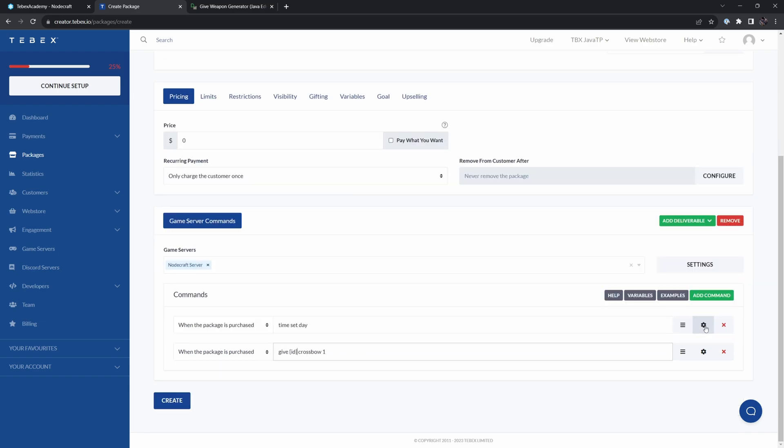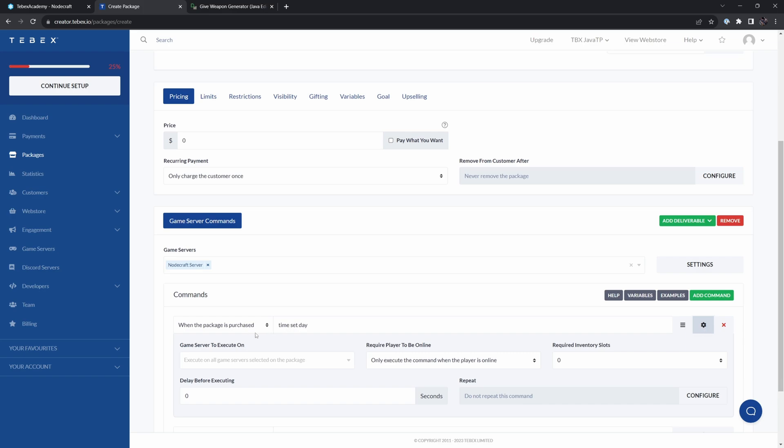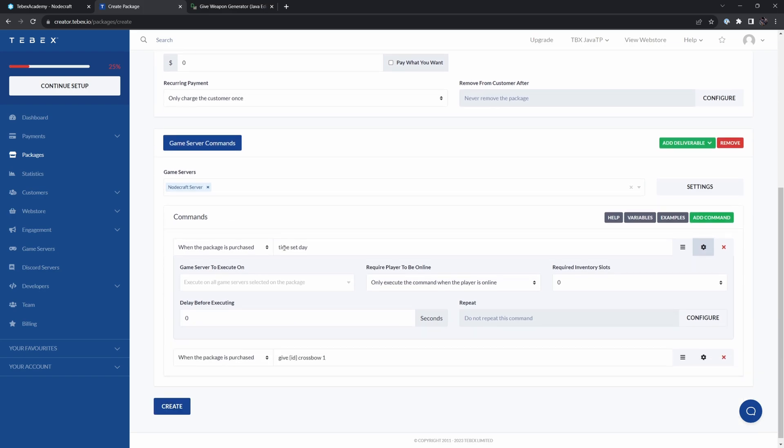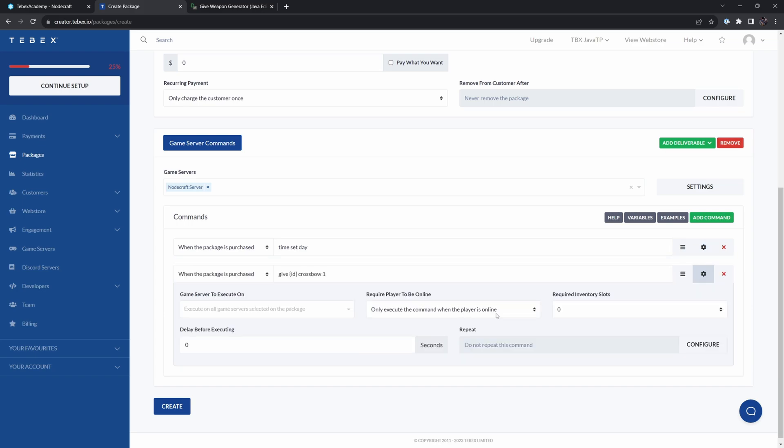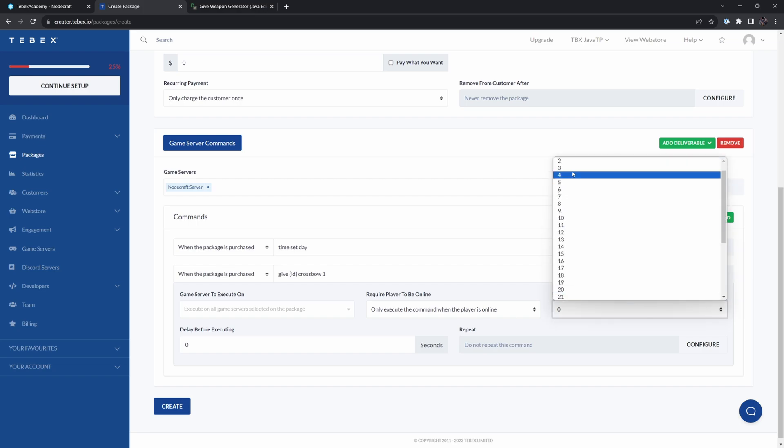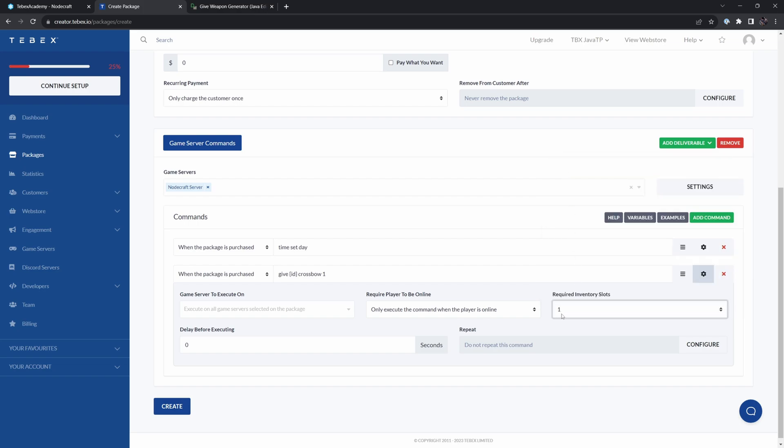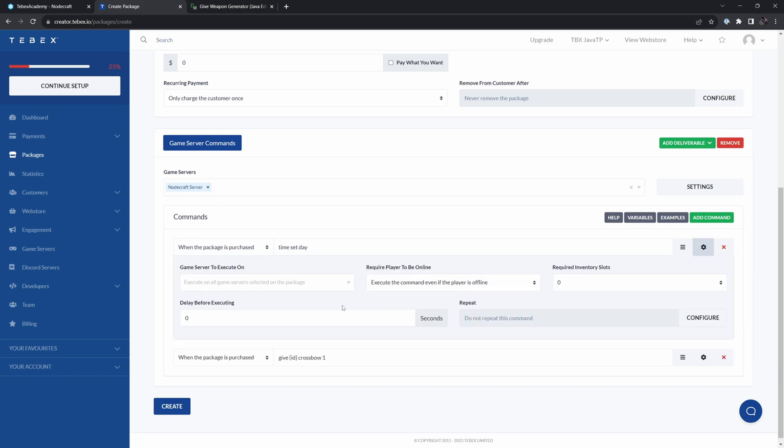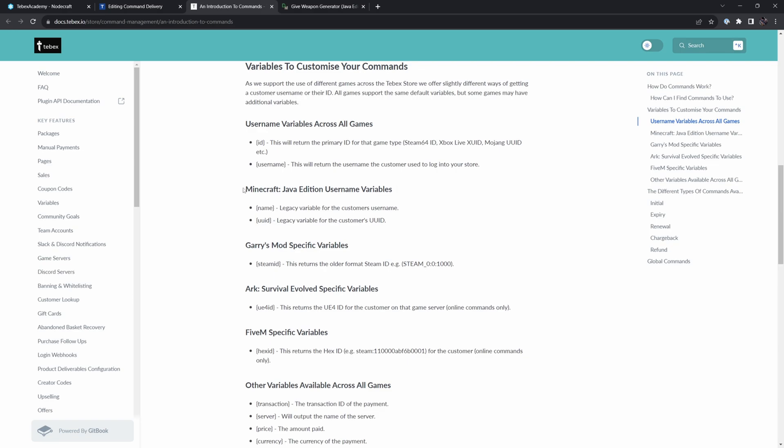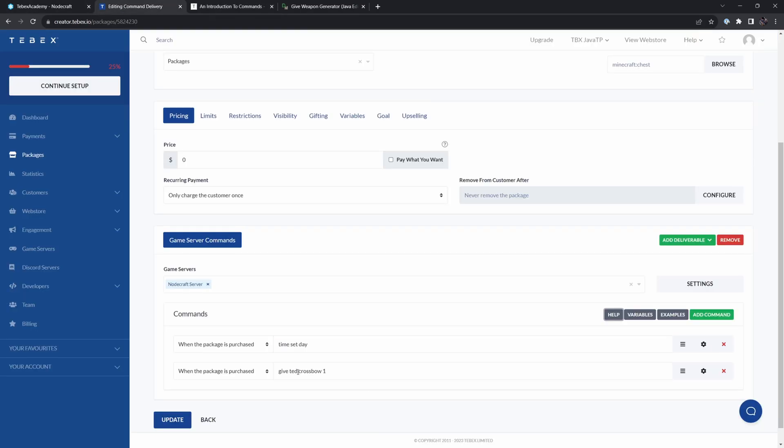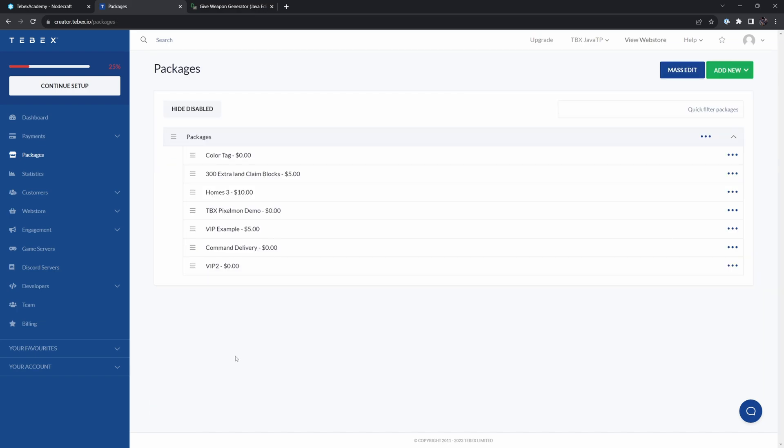We can also click here on the right and we have some more options. So I'm going to say for the time set day, I even want to execute it if the player is offline. But for the crossbow, I want to make sure that the player is online and we even have one required slot that we need to have to receive the crossbow before we execute this command. We already selected our server. If you have multiple servers, you can also select multiple and set those settings per command. So now when we click help here on the right and scroll down, we can see that for Minecraft, we need to use the name variable. So let's copy this and replace my name with the name variable. So let's click on create.